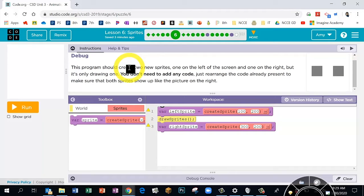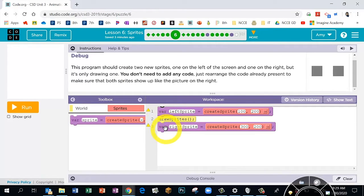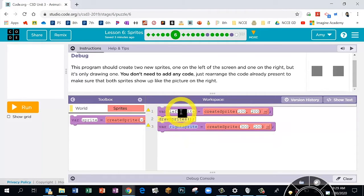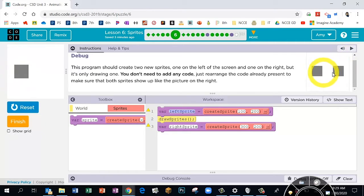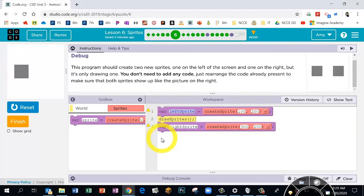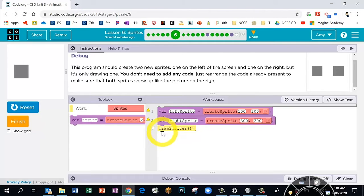If we look at our lines, we have 'create a variable,' then 'draw sprites,' then 'create another variable.' The variable names are slightly different — one is called 'left sprite,' one is called 'right sprite.' If we click Run, instead of seeing two squares we only have one — the left sprite. The answer is you need to drag the draw sprites block down underneath the second variable, so both sprites get drawn.